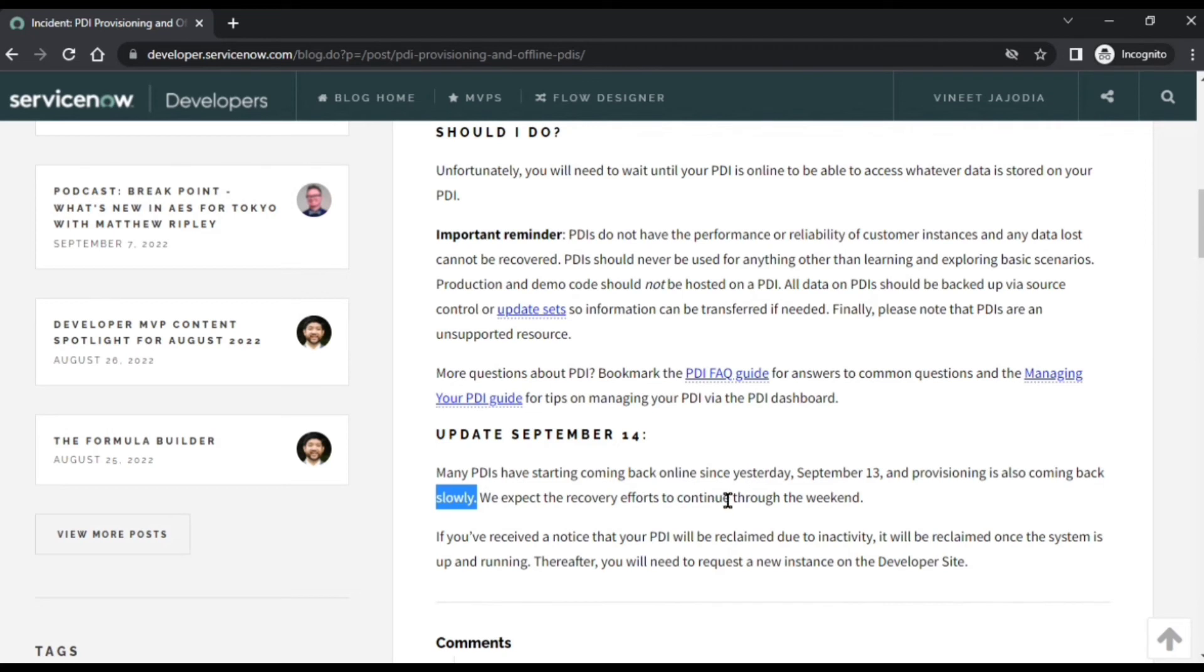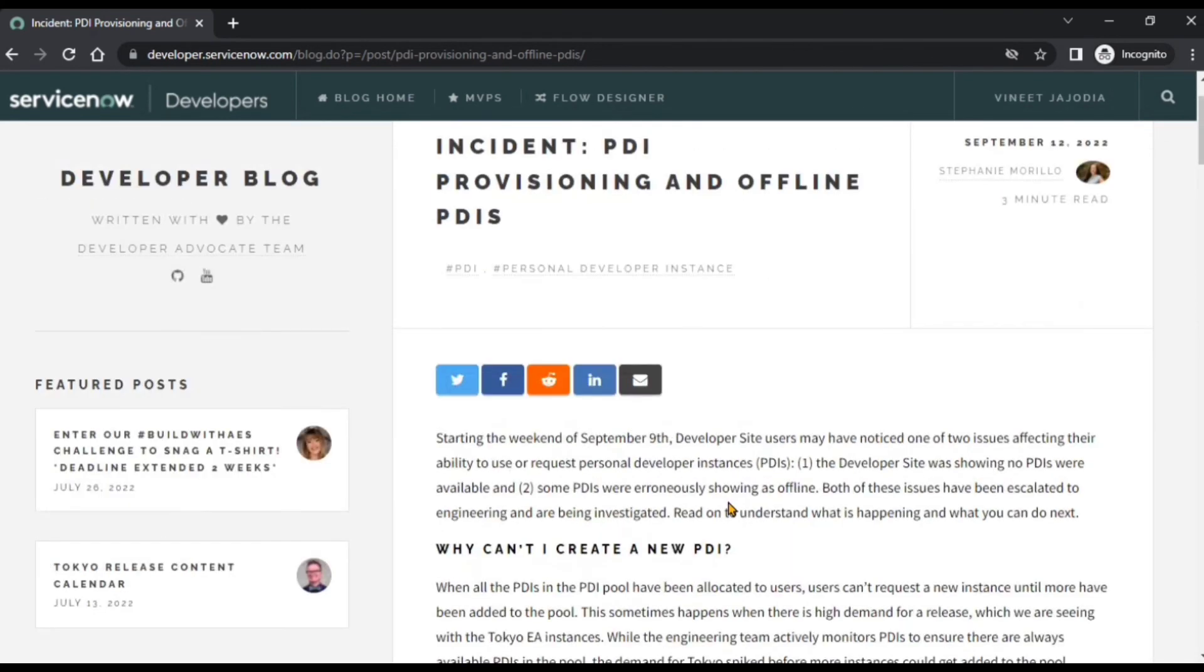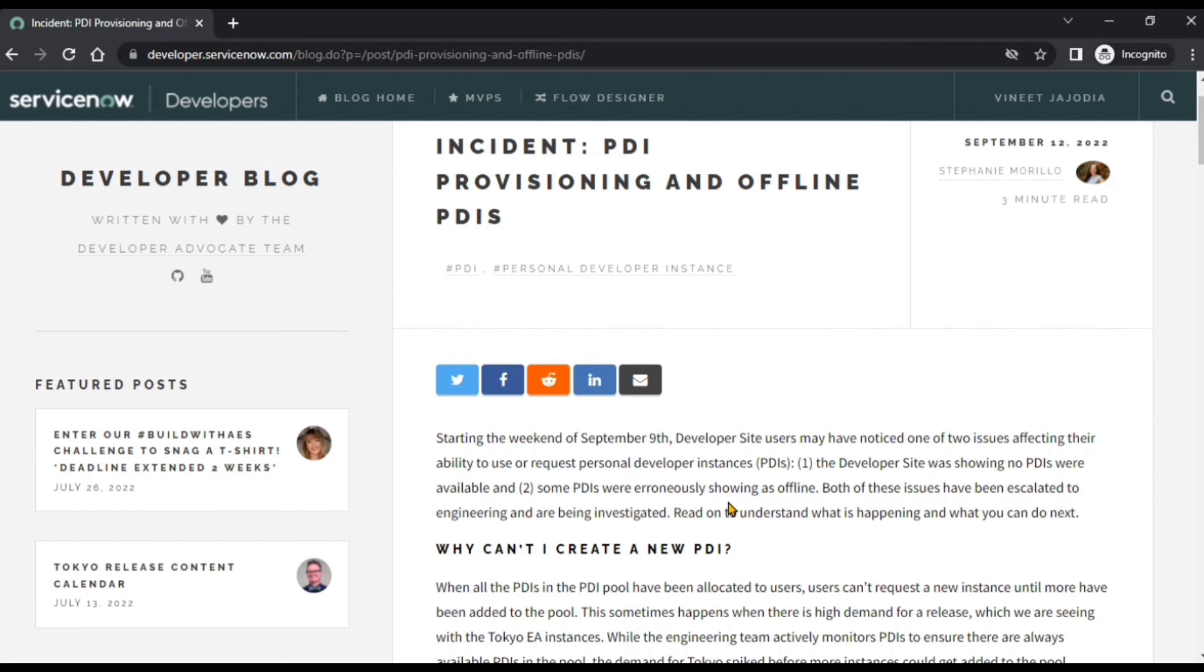So this was the blog. If you want to read this blog on your own, the link for this blog is given in the description. Hope you find this video helpful, and this blog gives you positive hope that you can request a new PDI and your PDIs which are offline will get back online very soon.